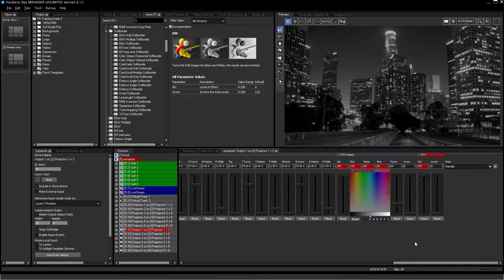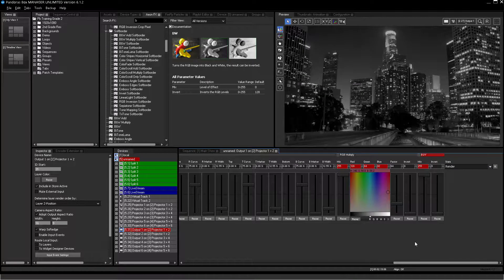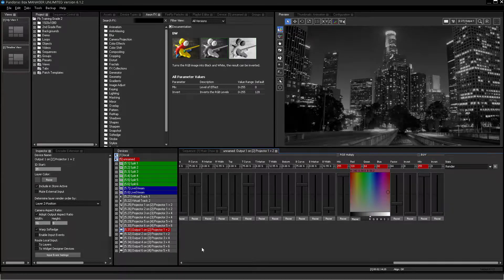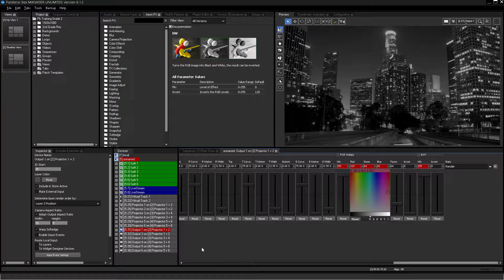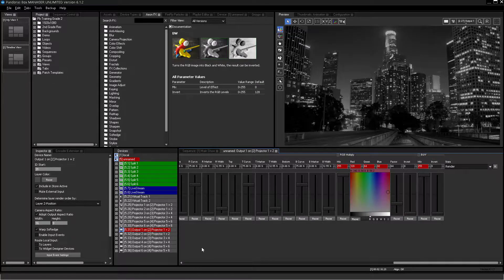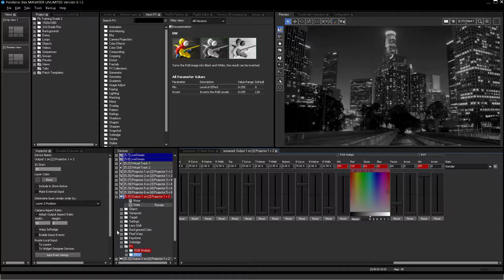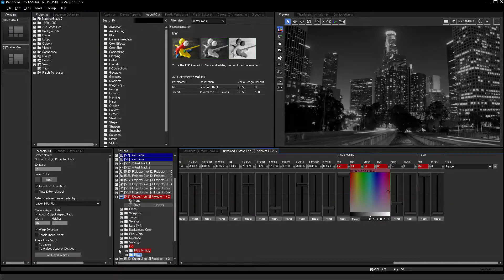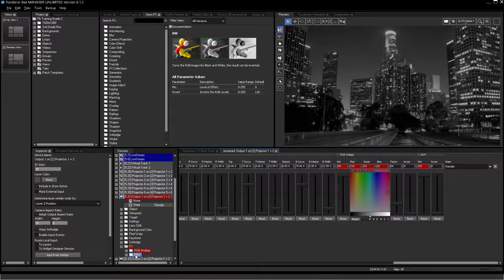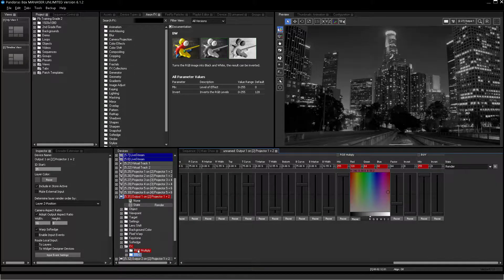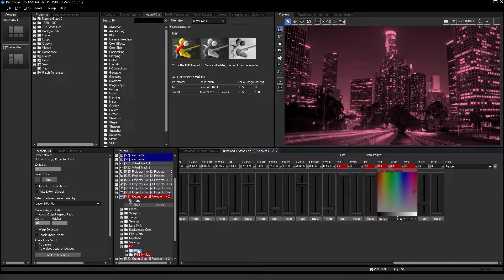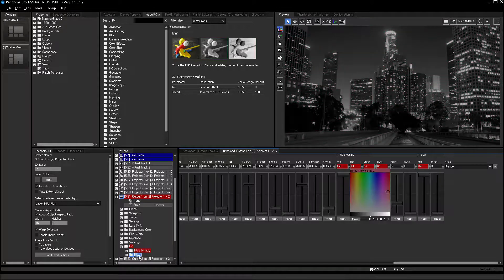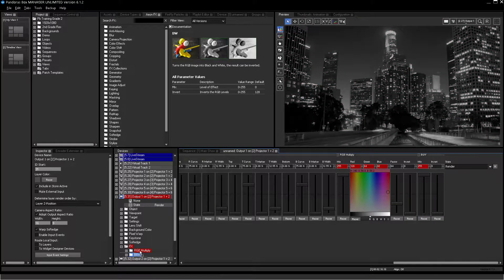The render order for effects follows the same rules as layers do. The order in the device tree, from top to bottom, defines the render order of effects. Please switch the order of these two effects and notice the change in the effects behavior.